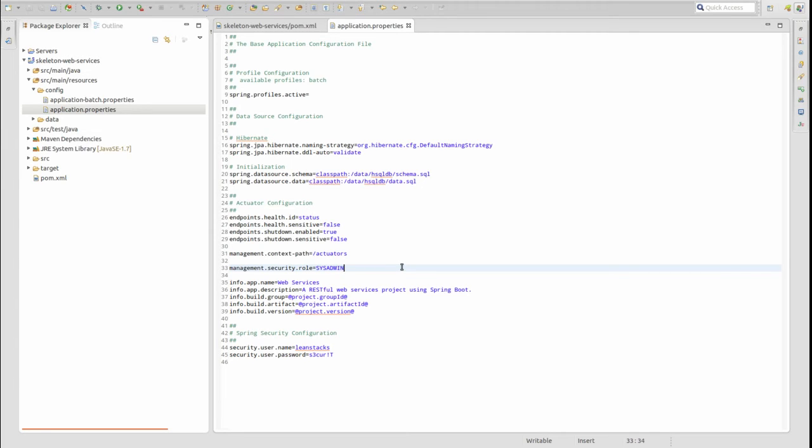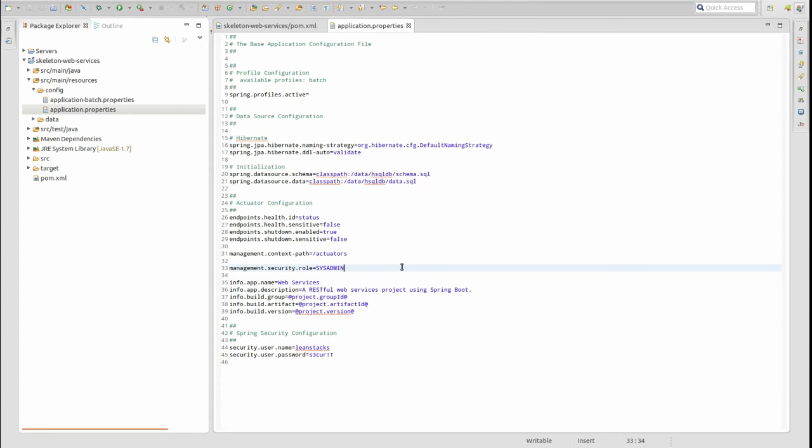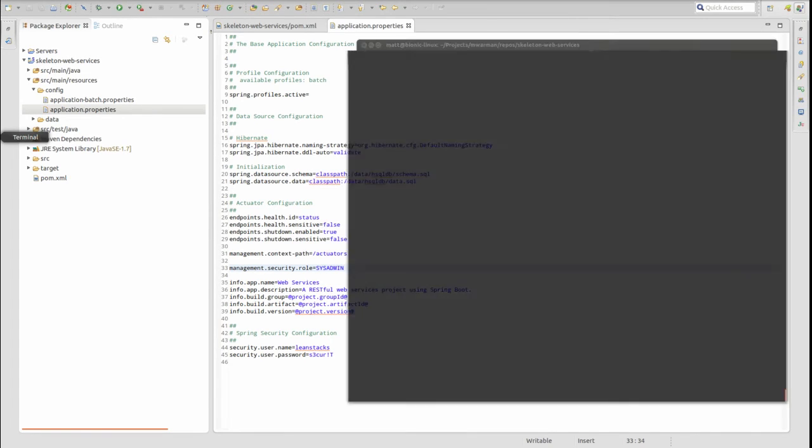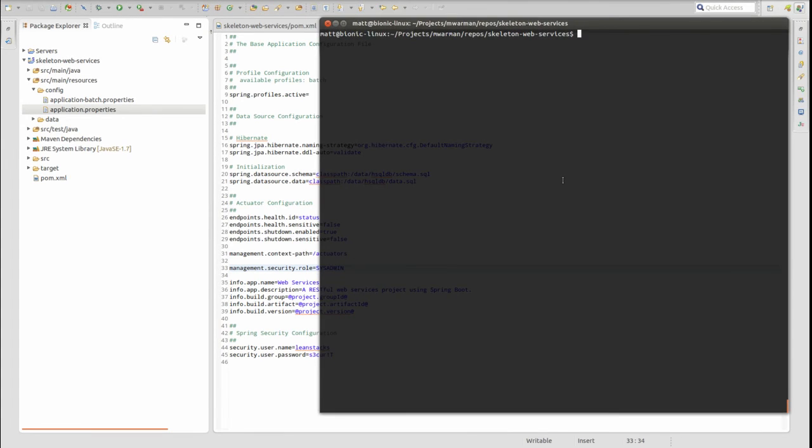The Actuator Security Session Management value defaults to stateless, requiring authentication for each call made to an actuator endpoint. This may be changed using the Management Security Sessions property. Valid values for this property are the same as the Security Sessions property. Possible values are always, never, if required, or stateless. We use stateless so that our web services application does not create HTTP sessions.